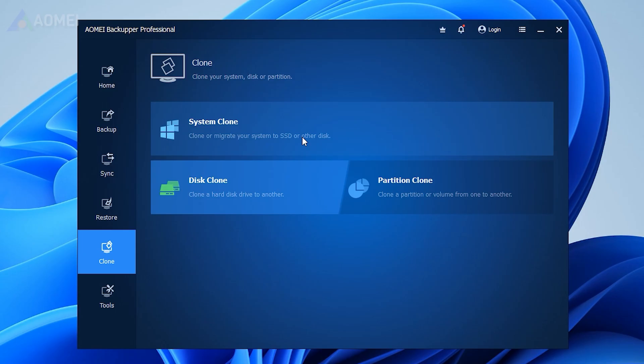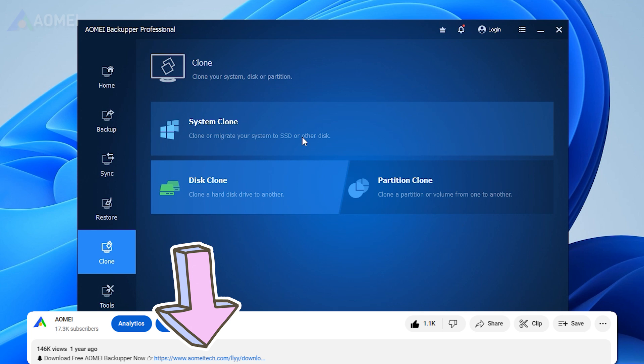An easier way is to directly clone the Windows 11 system to your SSD. Here this tool can help you clone the disk. I will show you the steps, if you find it useful, please hit the link in the description to download it.